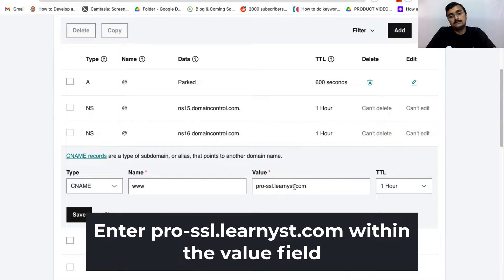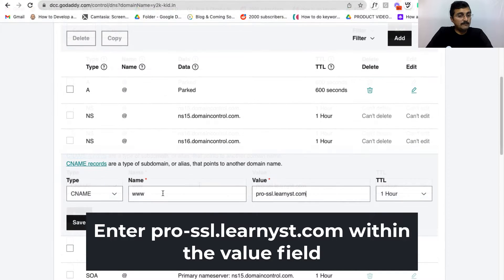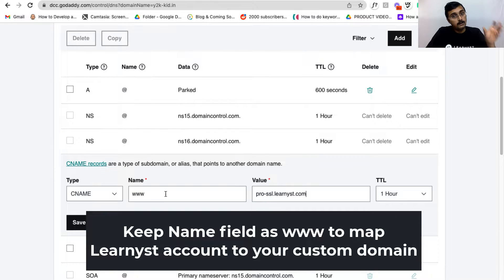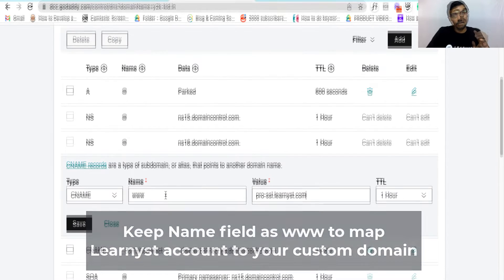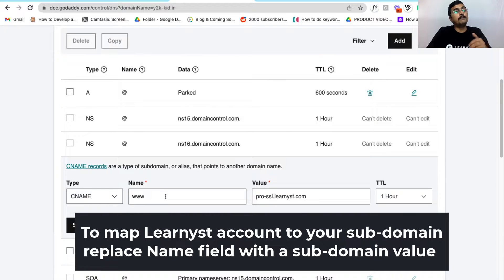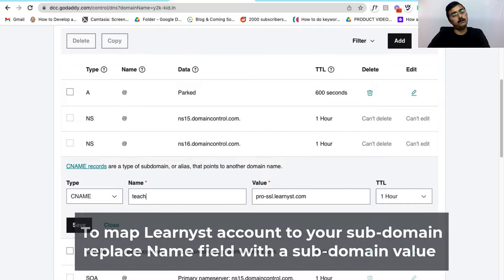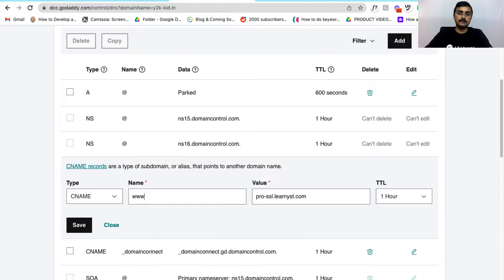Here you will find a name and your value. Within the value, you can paste this value which is pro-ssl.learnist.com. You can leave the name as www if you want your Learnist account to be mapped to your main website, which is www.y2kkid.in. Now instead of the main domain, if you want your Learnist account to be mapped to a subdomain, you can change the name from www to something like learn, courses, or teach — whichever subdomain you prefer. Right now for this case, I am going to keep it as www.